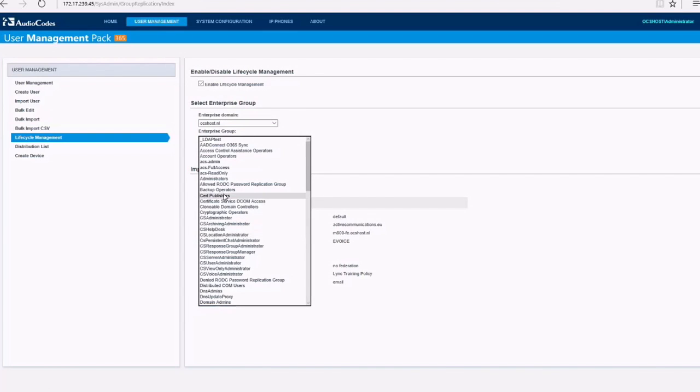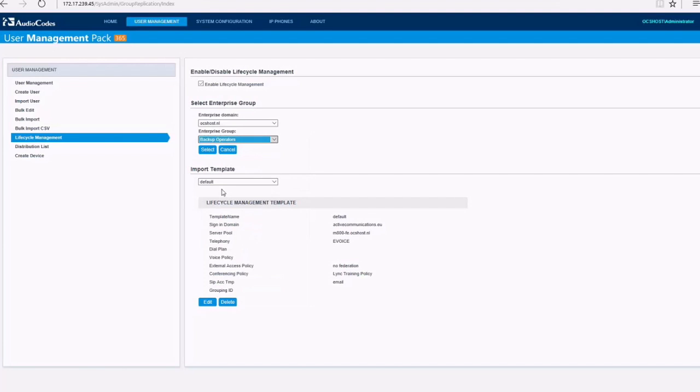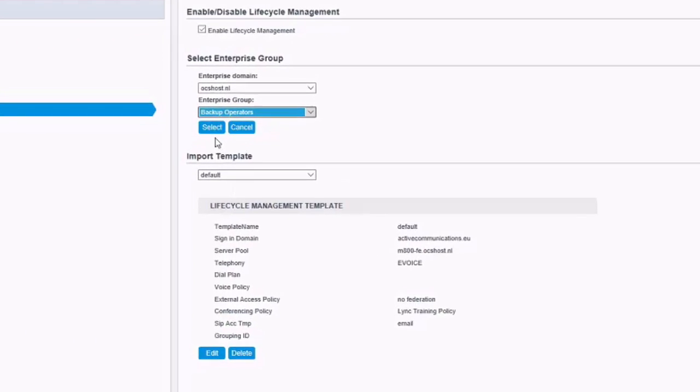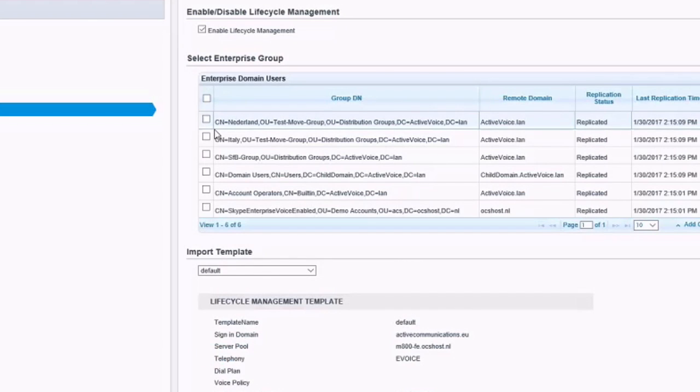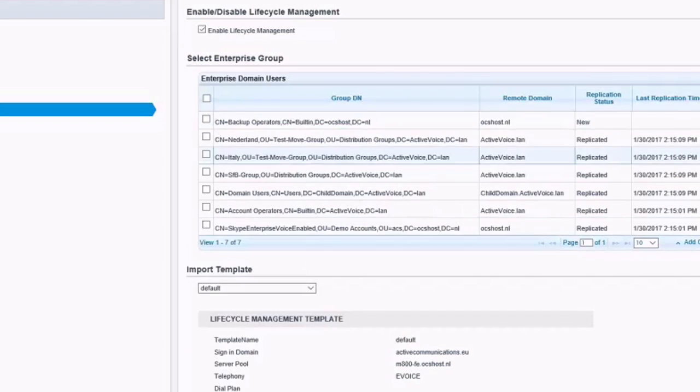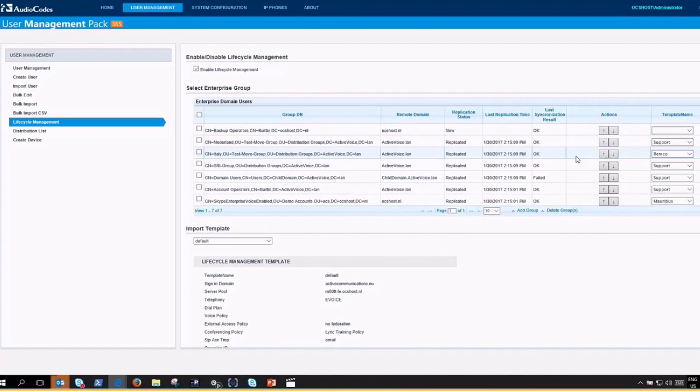As an example, I've prepared Skype Enterprise Voice Enabled as a security group in my remote forest. Select a group for automatic lifecycle management and assign the template Enterprise Voice.